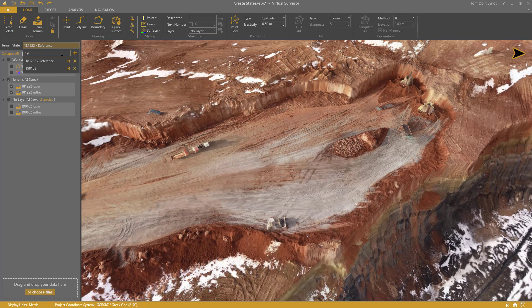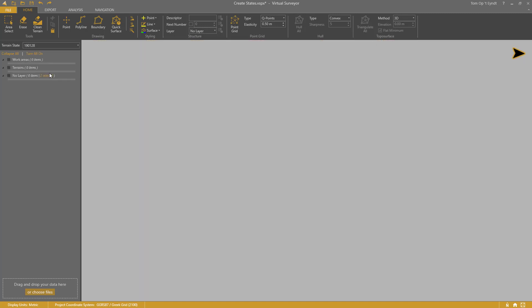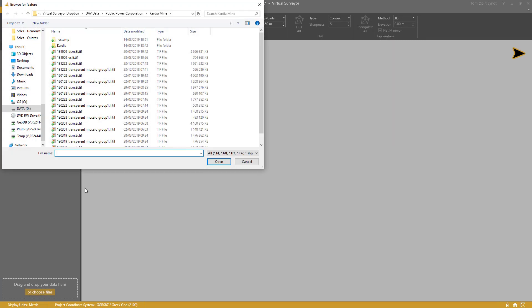Typically, you give it a name based on a date or a design scenario you want to compare with. When you select the terrain state, it will become active. You can now load your new drone ortho and DSM in the project view.